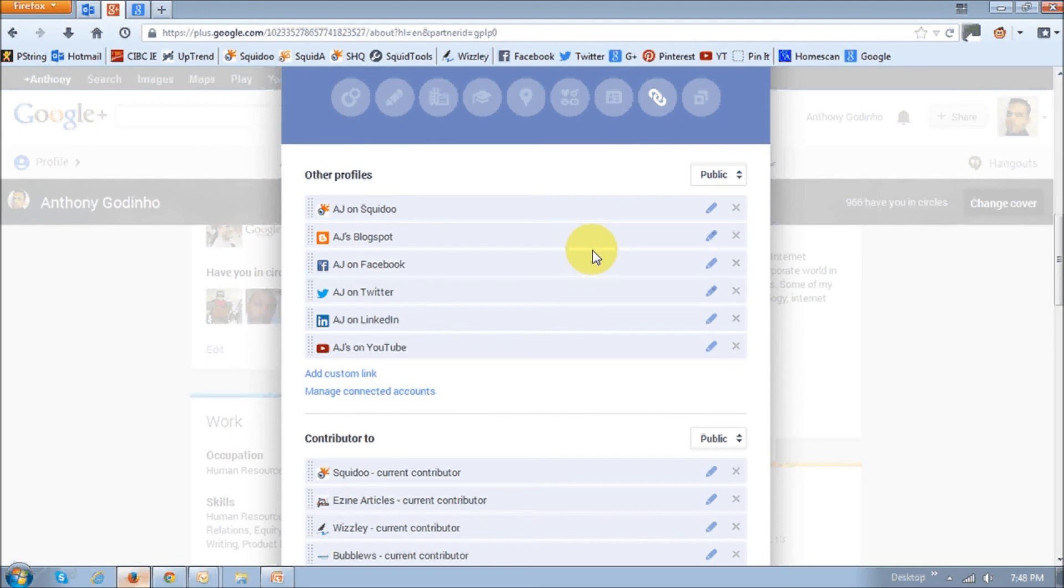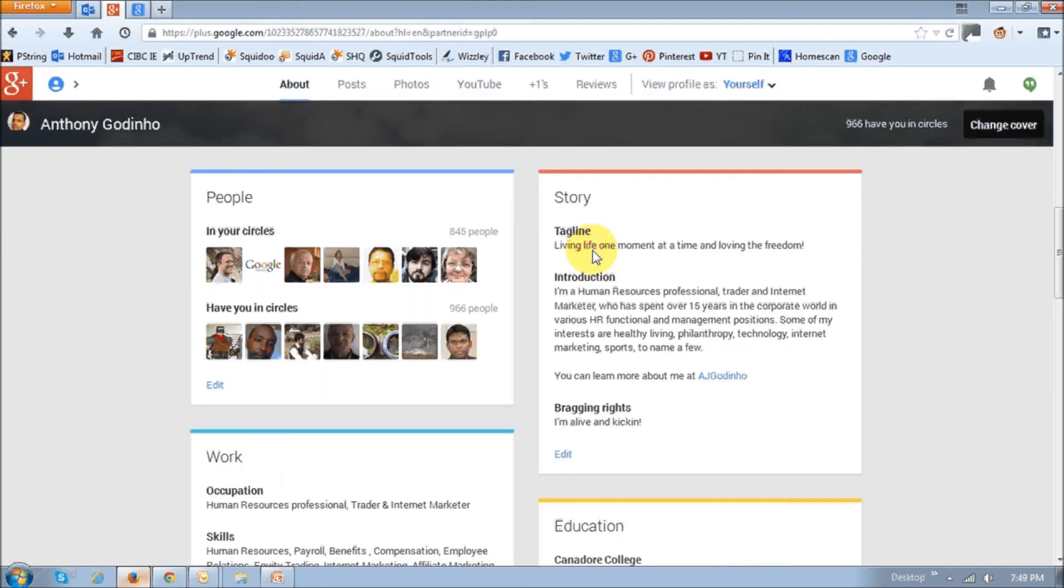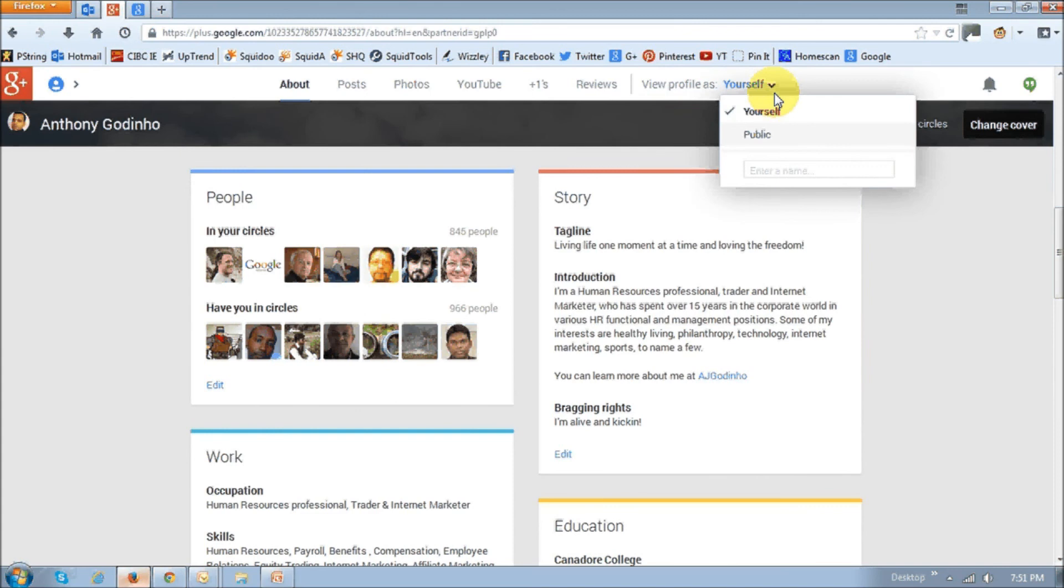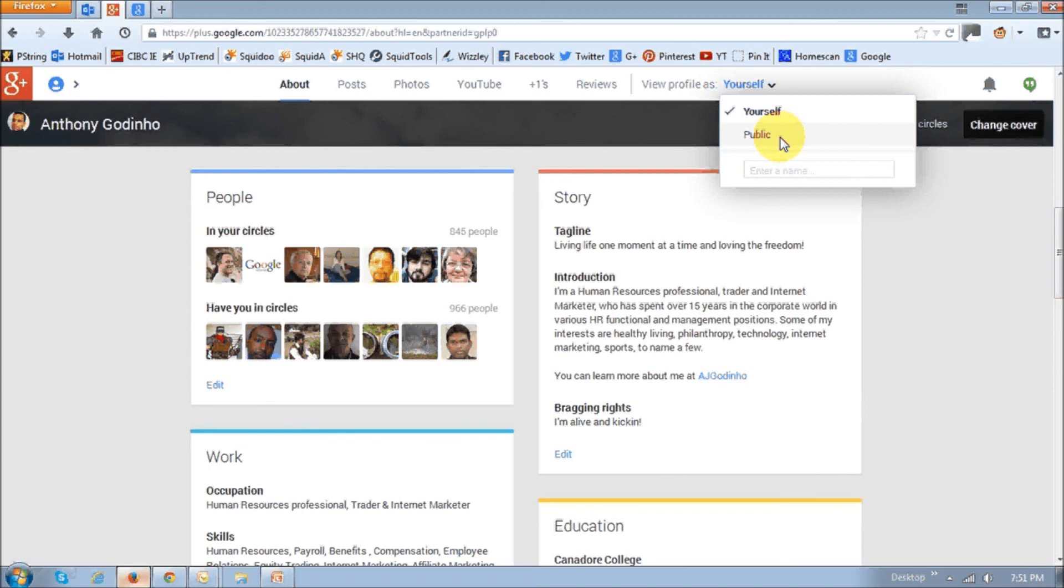And once you've completed your profile, you can use this section right here to basically view the profile as yourself, or how anyone else is going to see it, like in public. You can also use this box right here to enter a specific name of an individual to see how that person will see your profile.